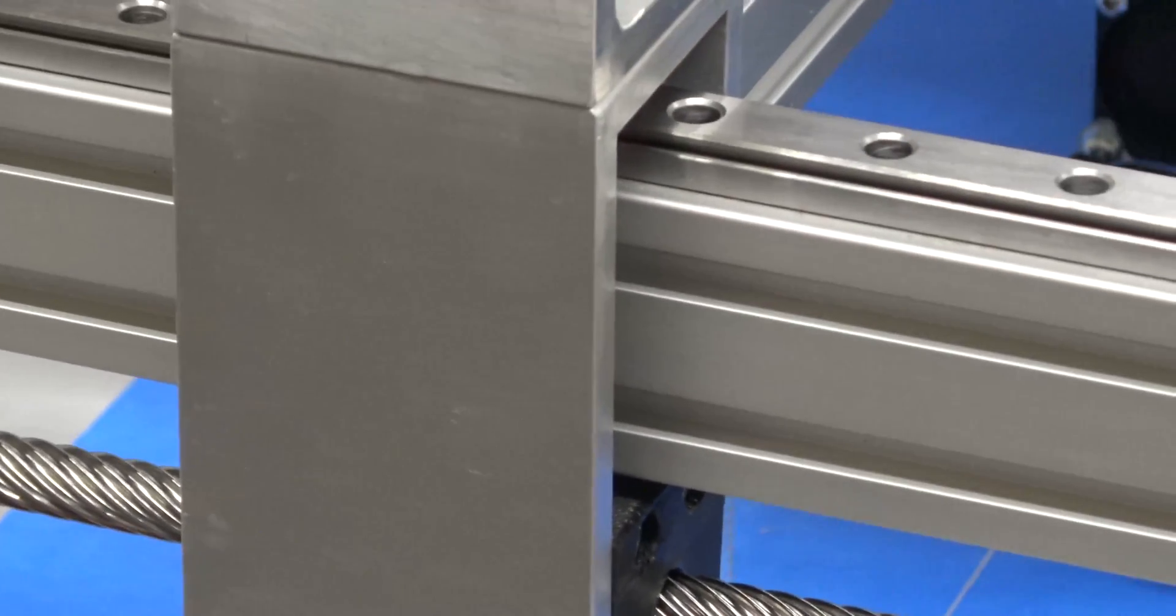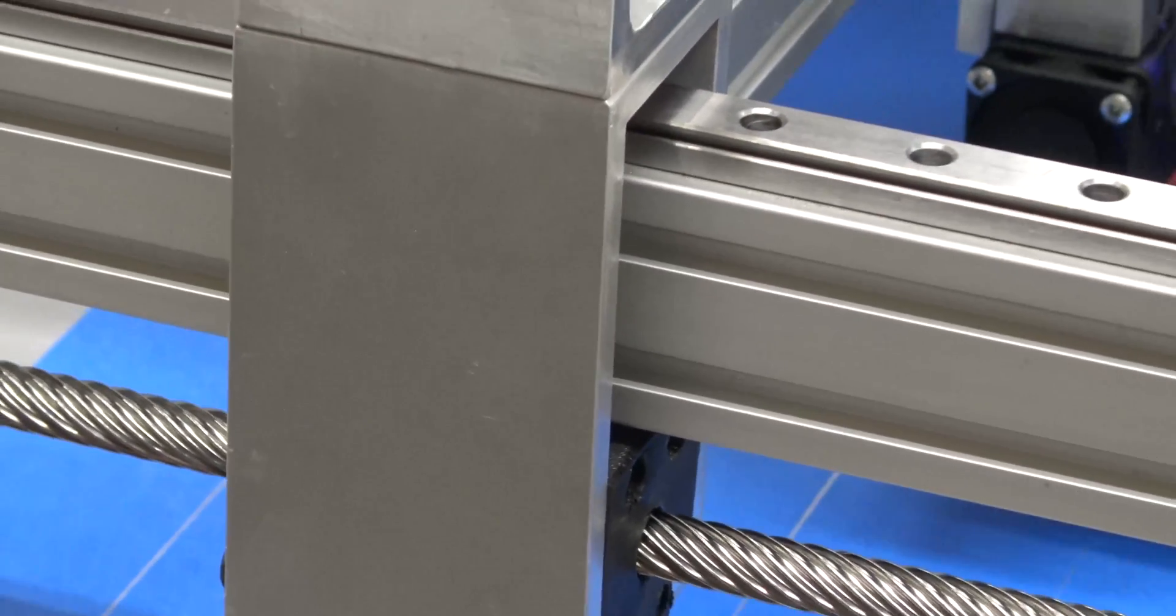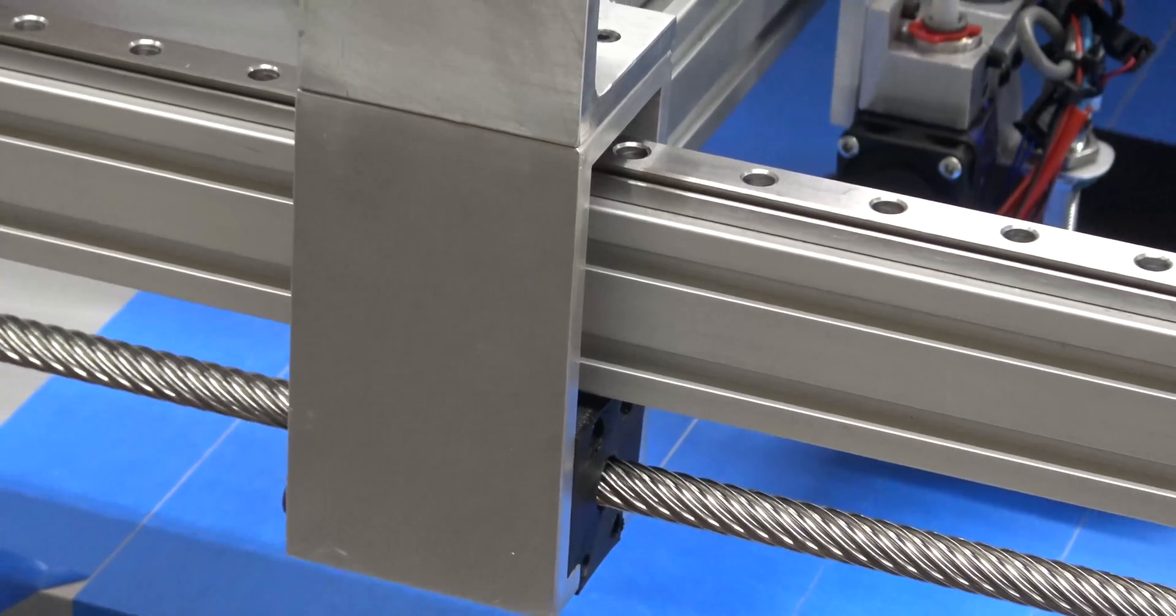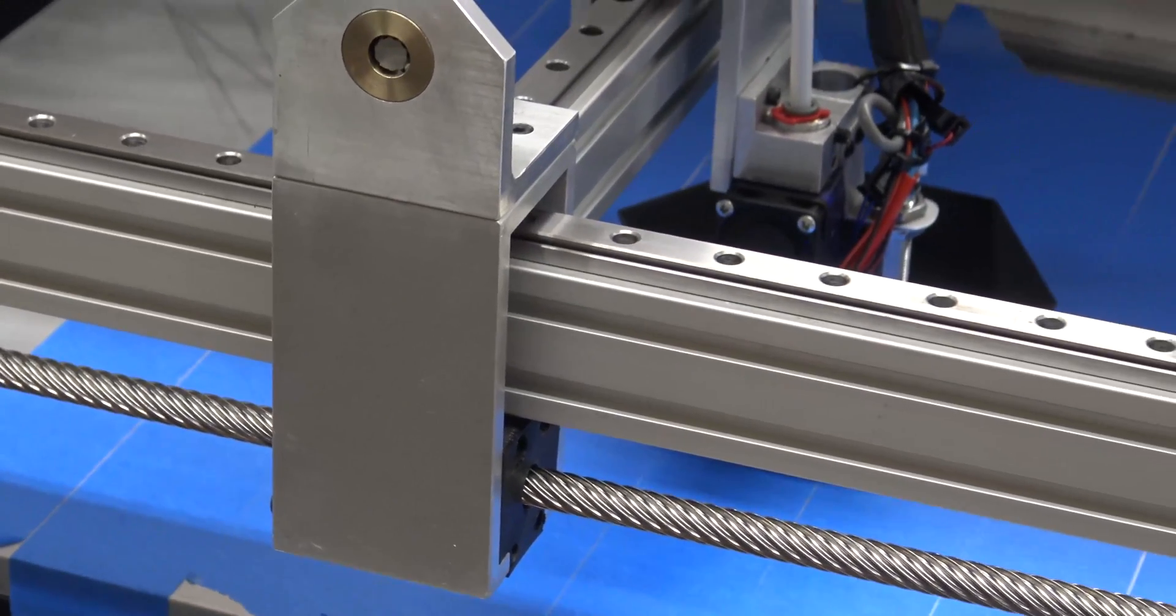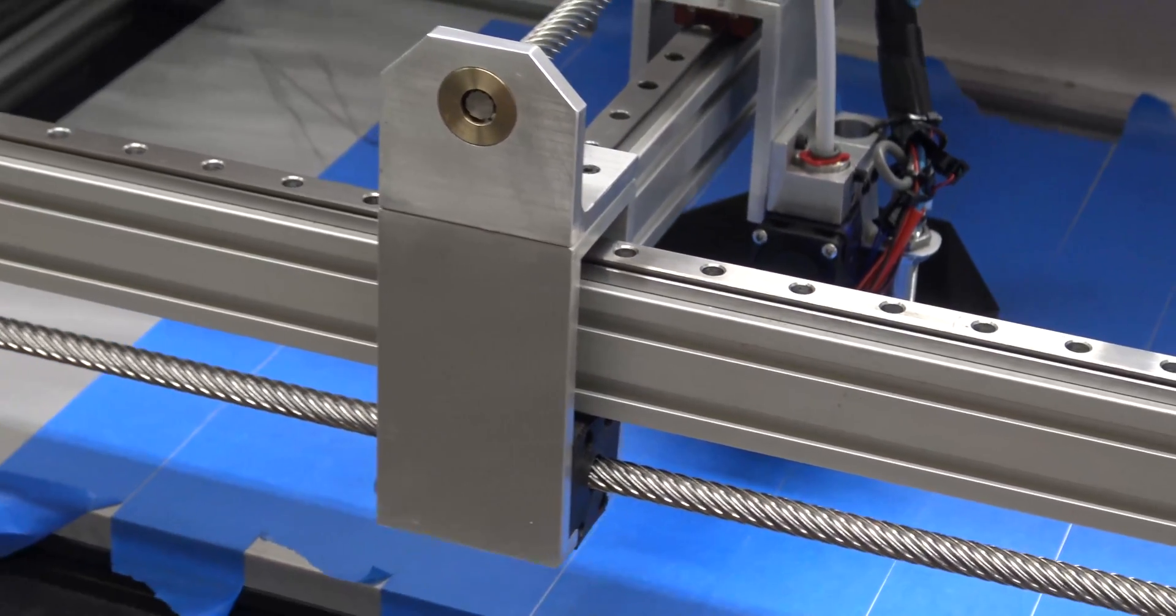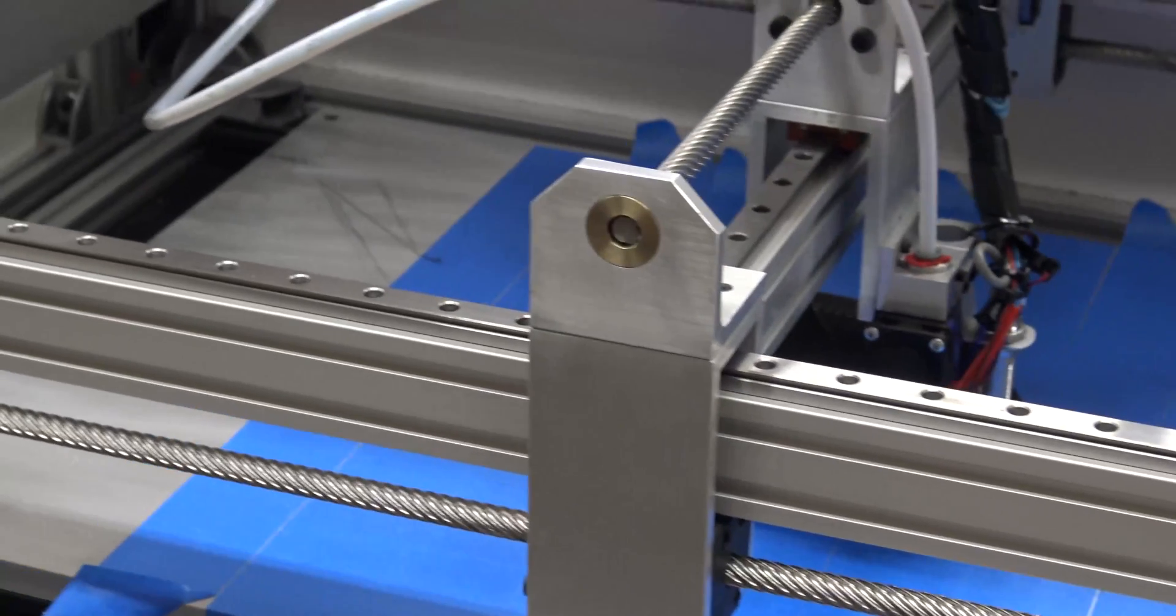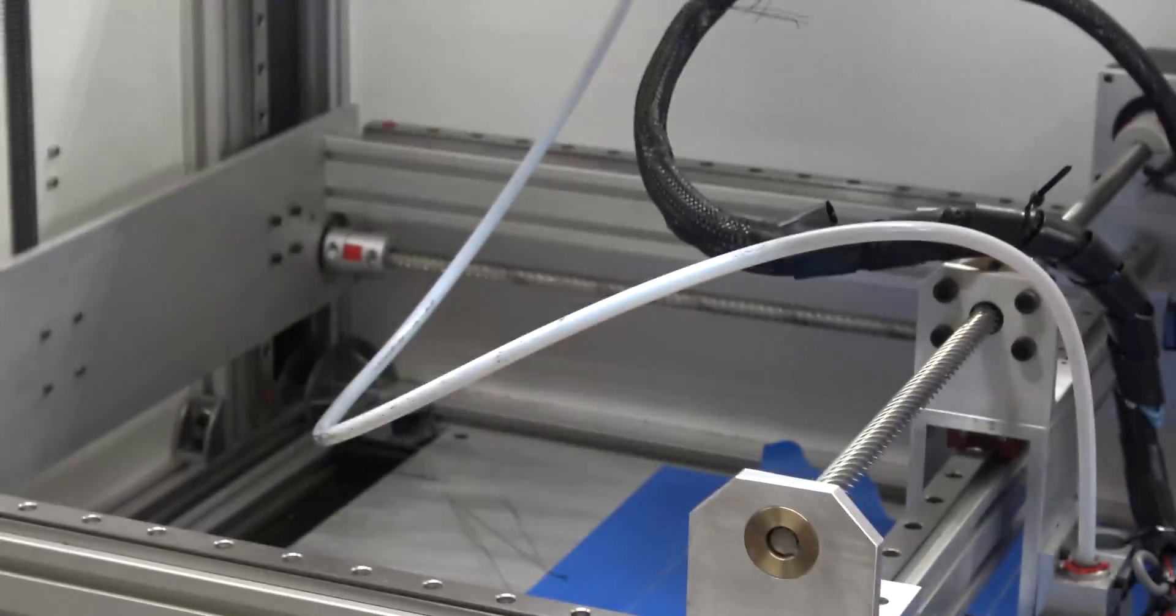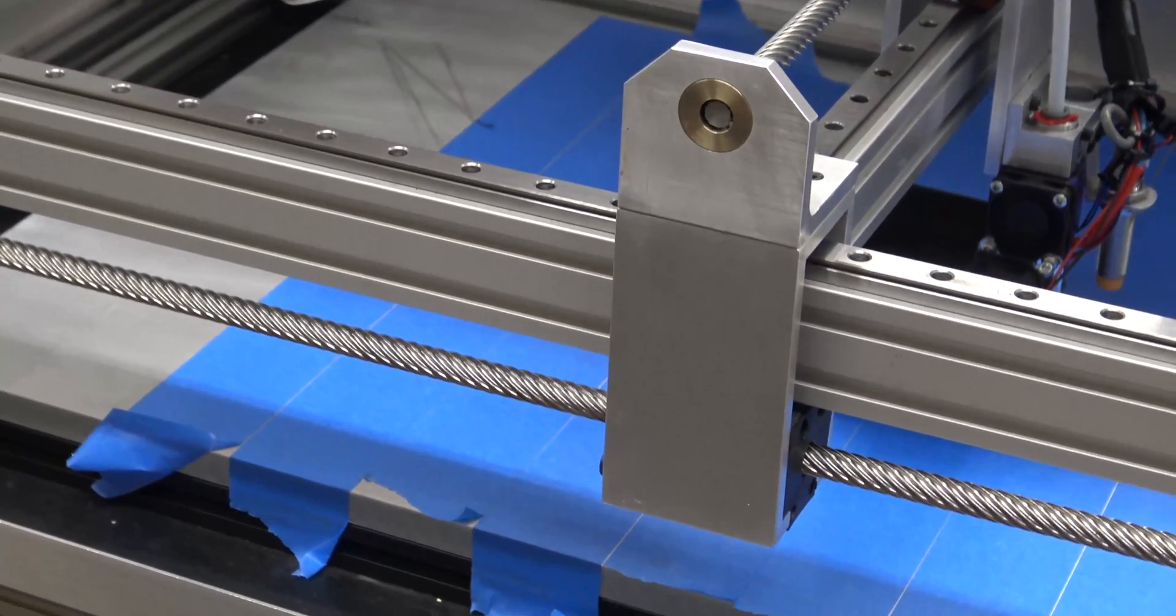The X and Y lead screw is a high helix lead screw that has a 50 millimeter lead, so it travels pretty fast for a revolution. You have a lot of distance right here.